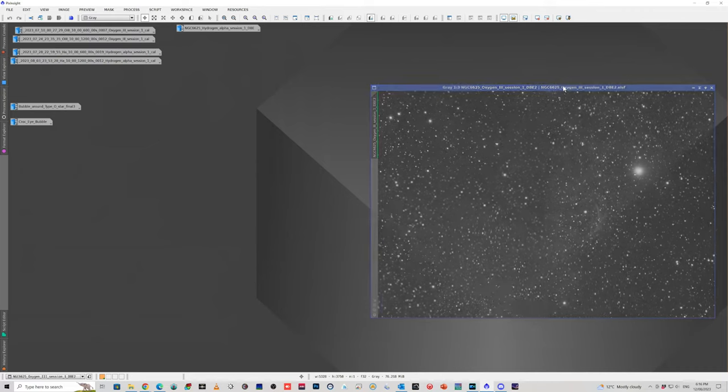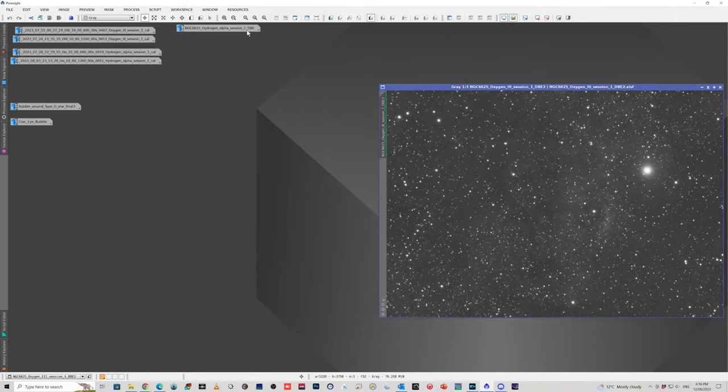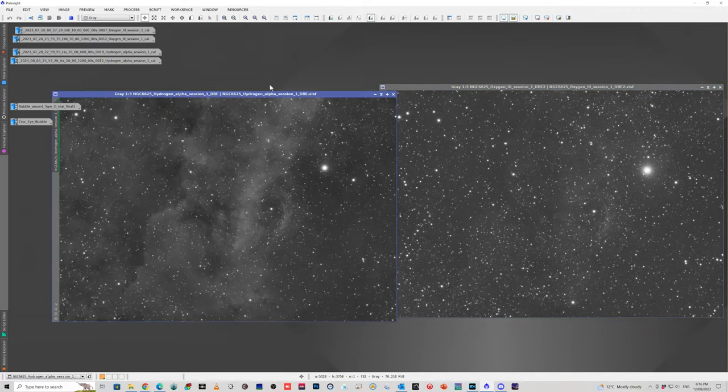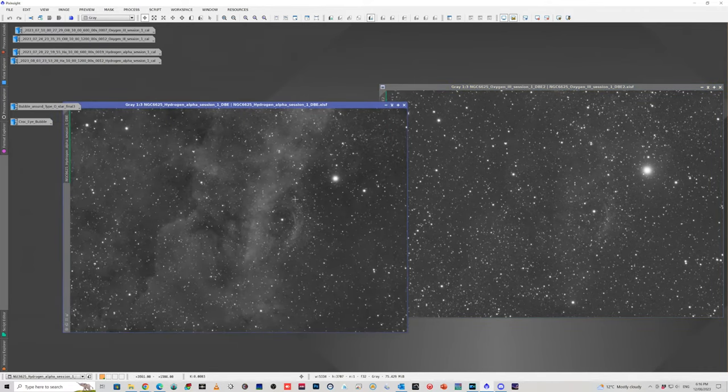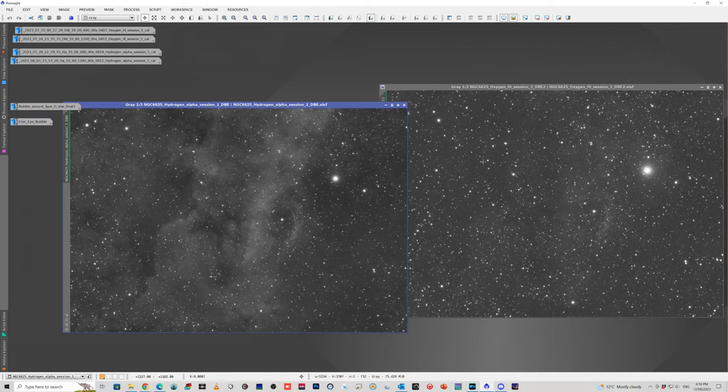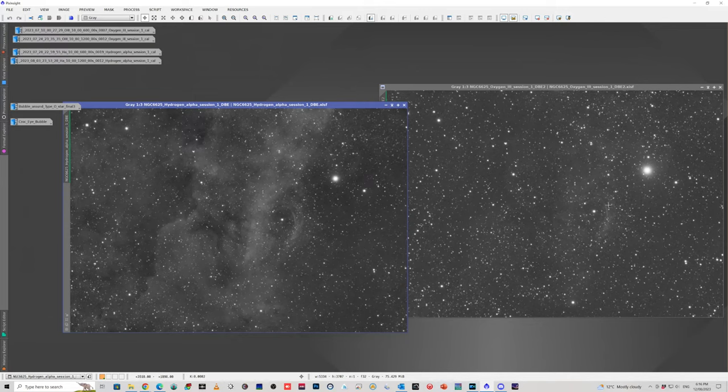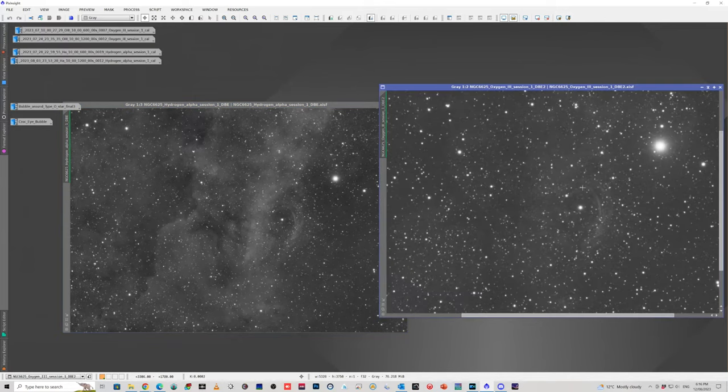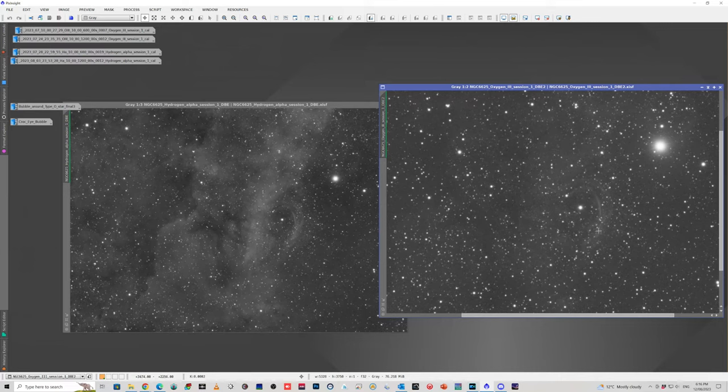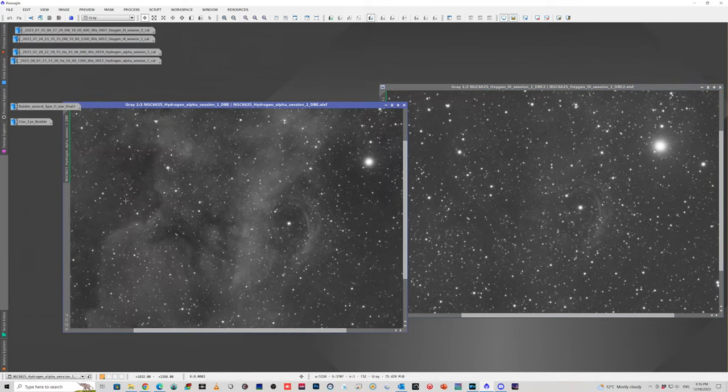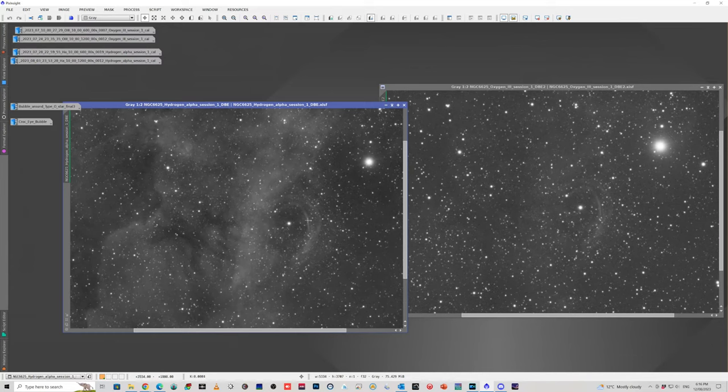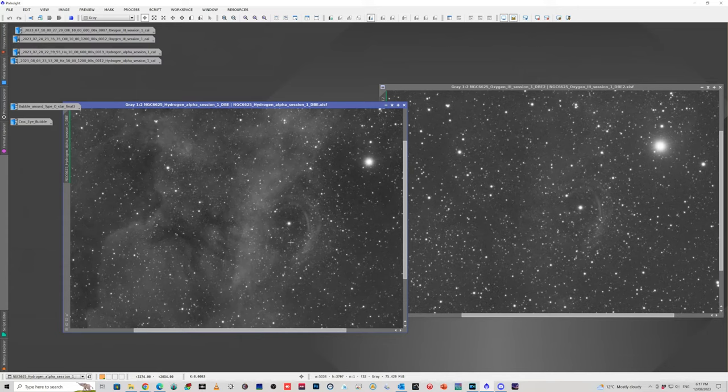Just quickly again show you the stack. So, 21 and a half hours of Oxygen 3 and 18 and a half hours of Hydrogen Alpha. You can see there's not much background nebulosity in the Oxygen 3. It's pretty pale even though there's 21 and a half hours here. You can nicely see the two shells that seem to be around this bubble. And here there's a bit more background nebulosity in the Hydrogen Alpha.